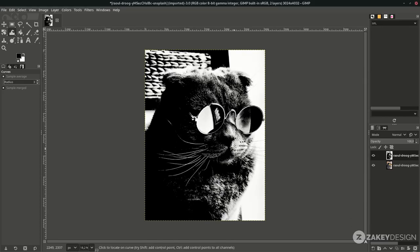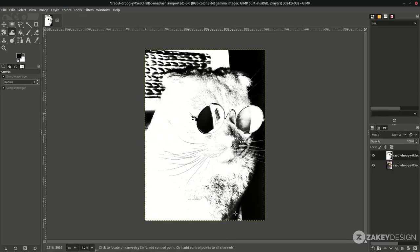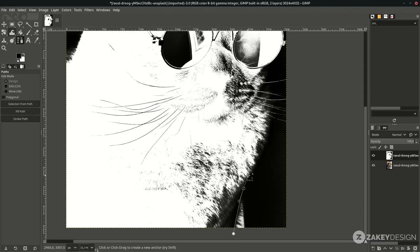Now we're going to invert the color — go to Color > Invert. And now we're going to create a selection with the Bezier tool, press B. Let's start from here and just follow the cat shape.